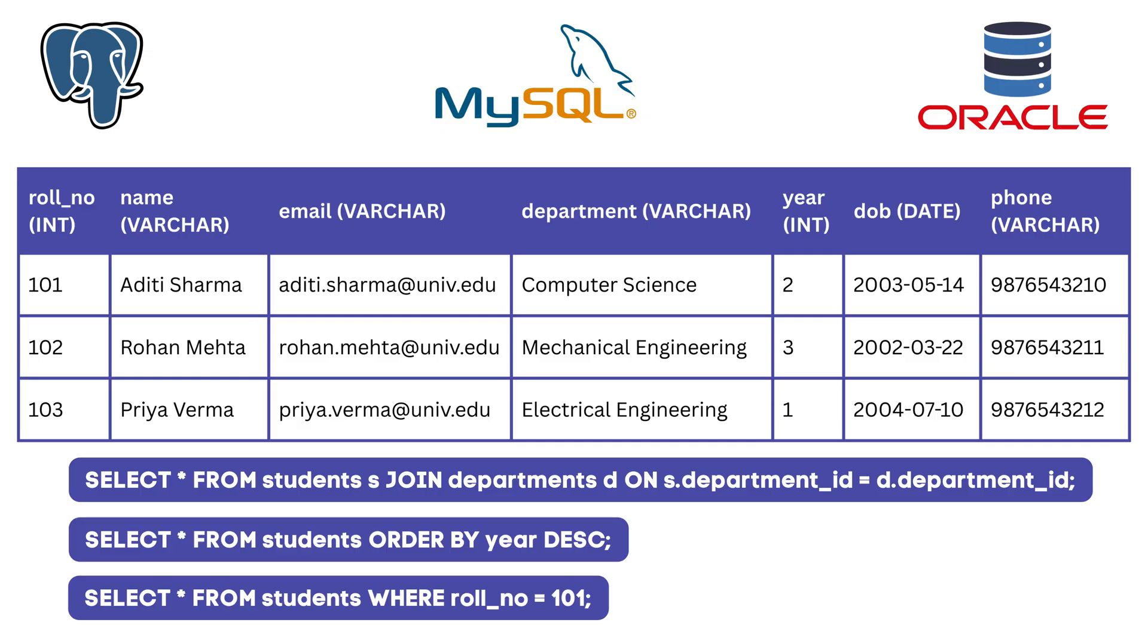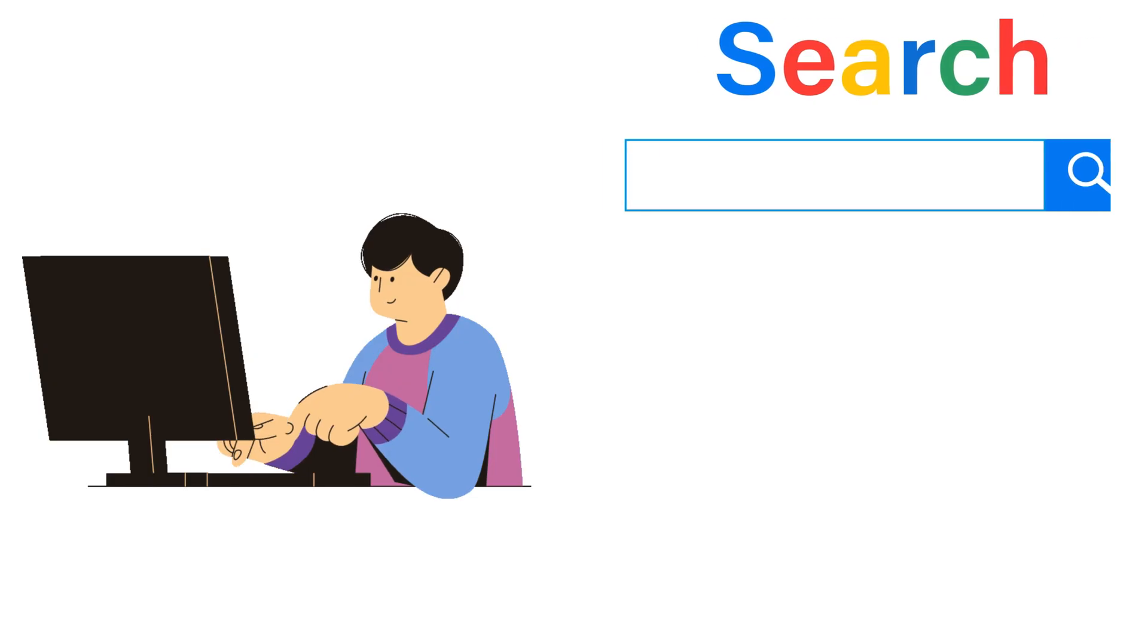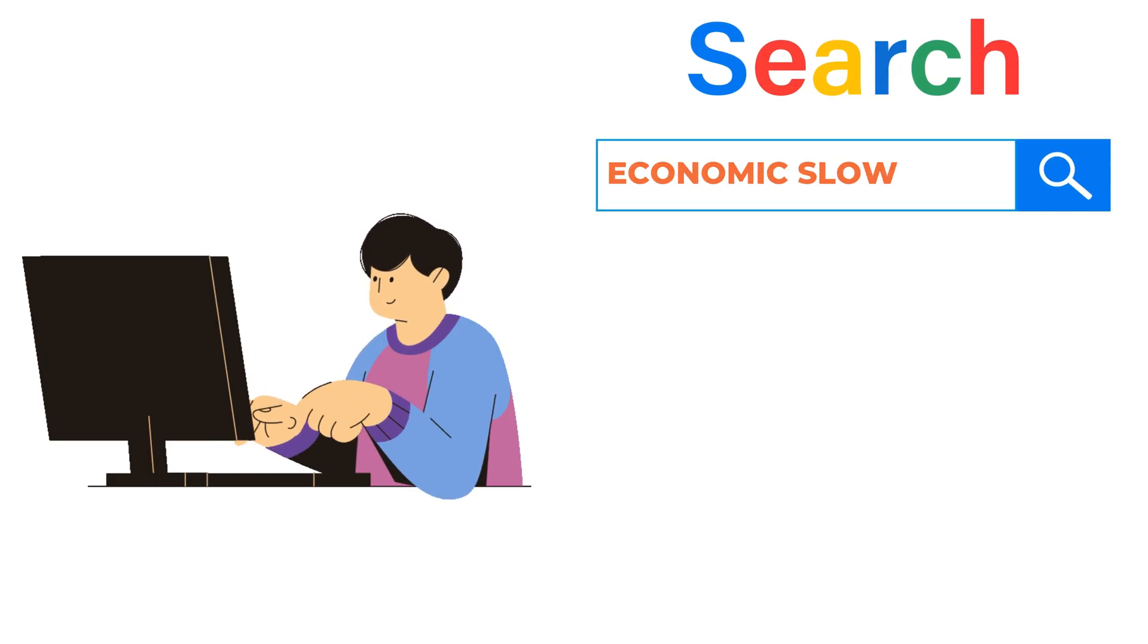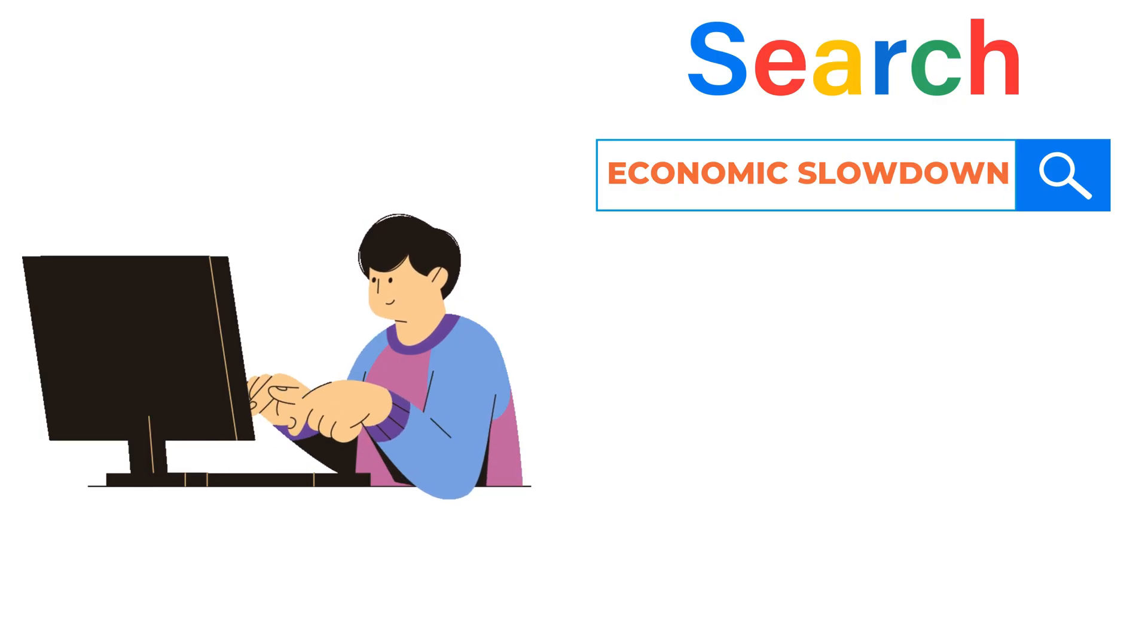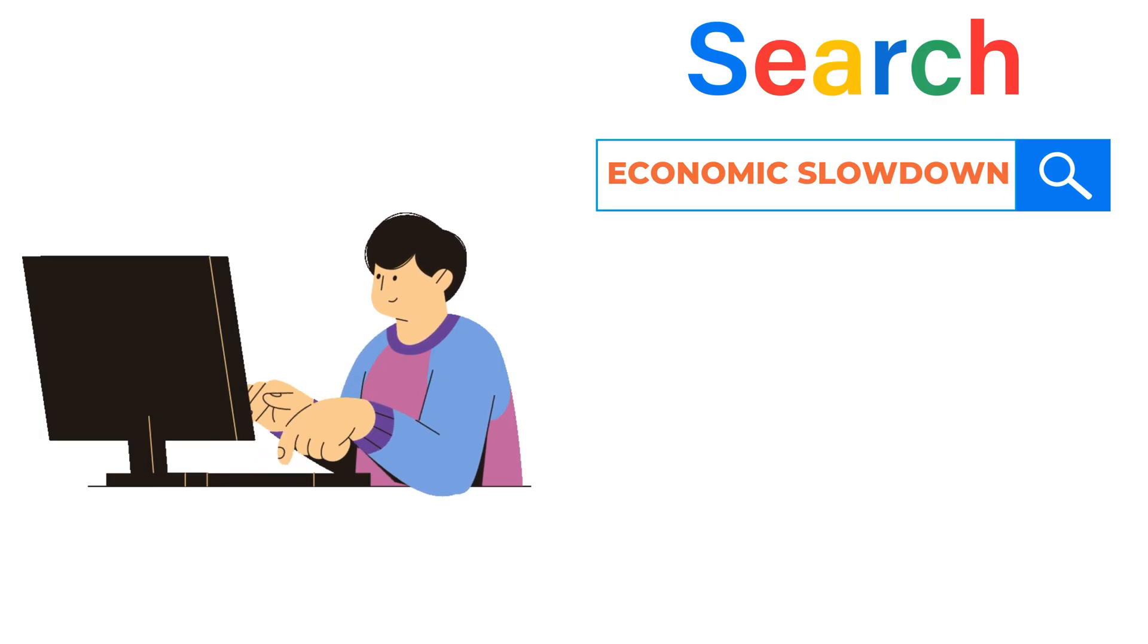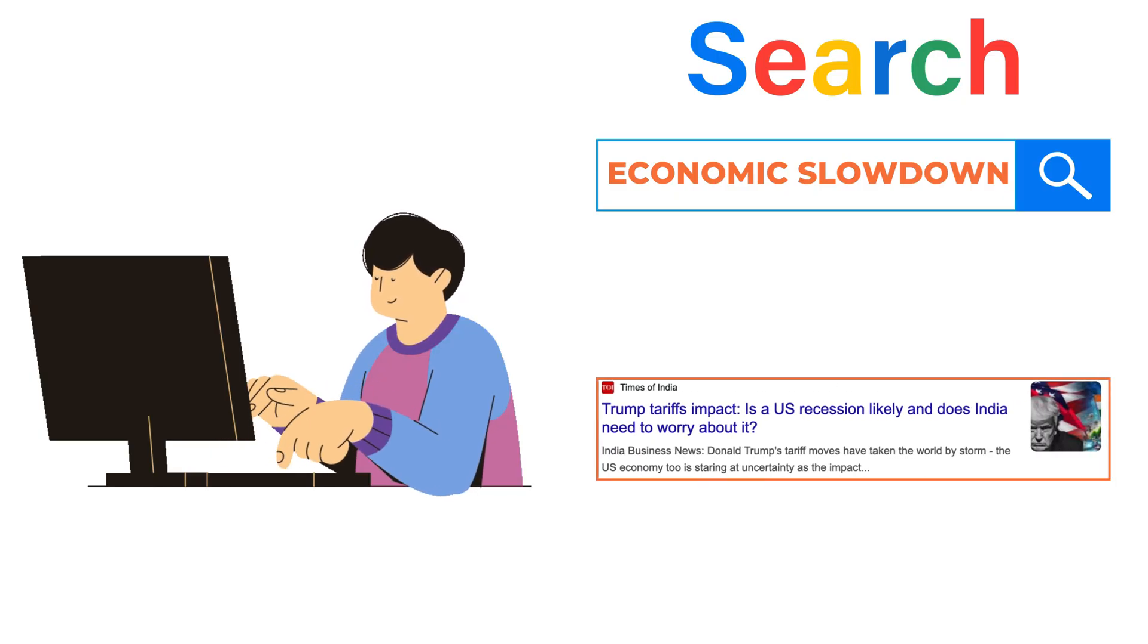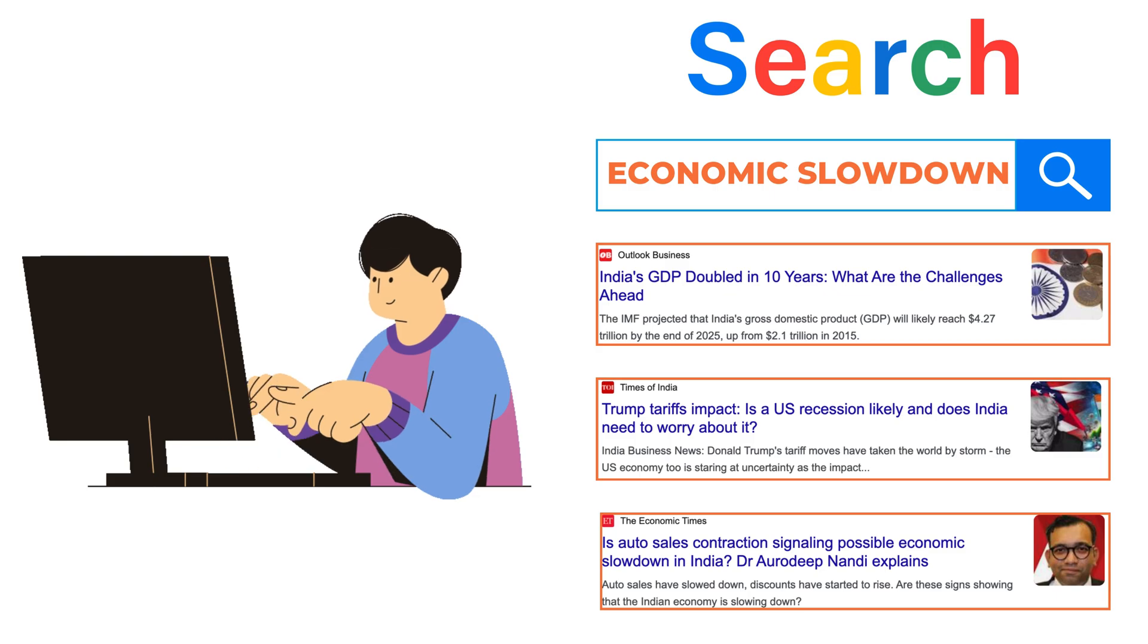Let's go back to the earlier example. A user types in economic slowdown. What you really want is to surface results that are conceptually related. You want documents that talk about things like recession, GDP decline, or market contraction.